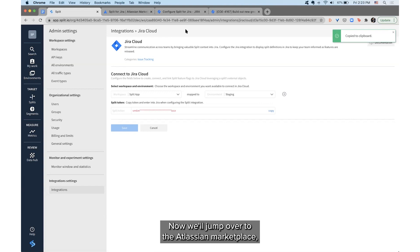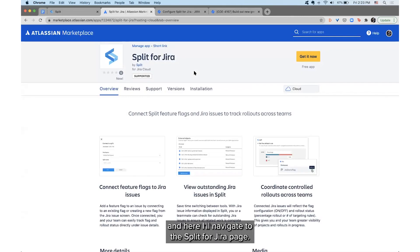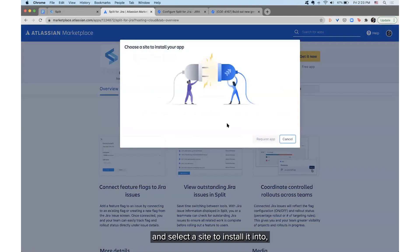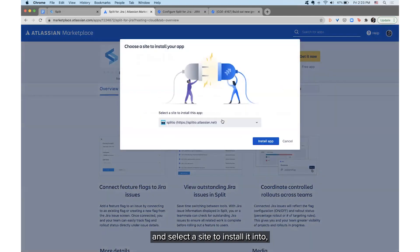Now we'll jump over to the Atlassian Marketplace, and here I'll navigate to the Split for JIRA page. I just need to click Get It Now, select a site to install it into, and hit Install App.